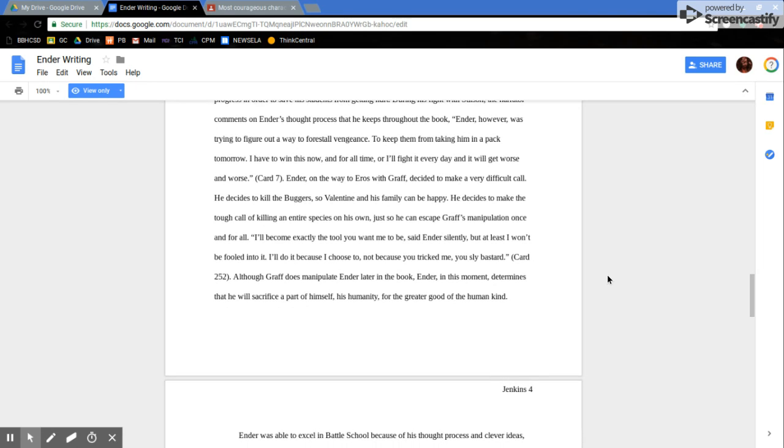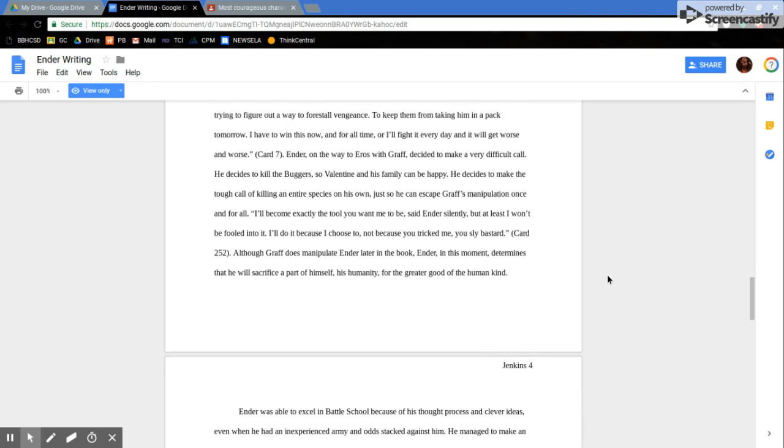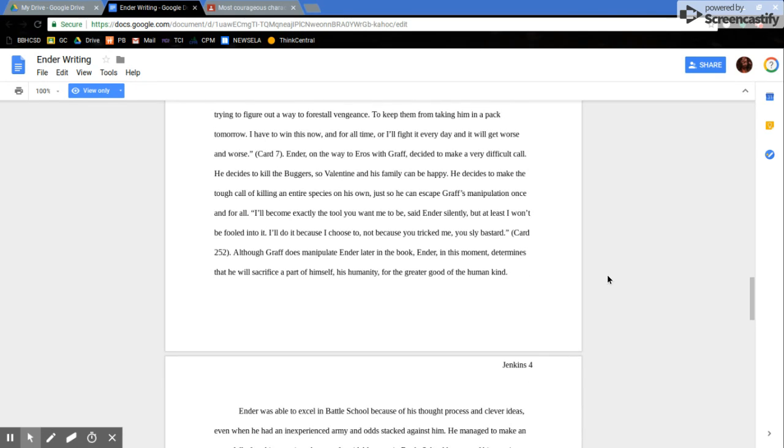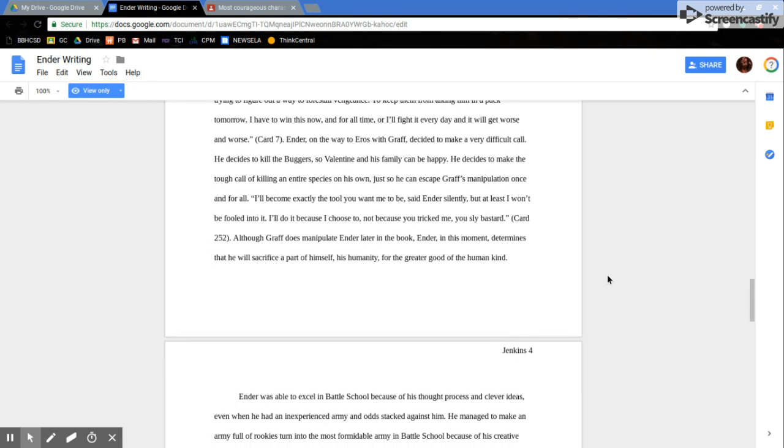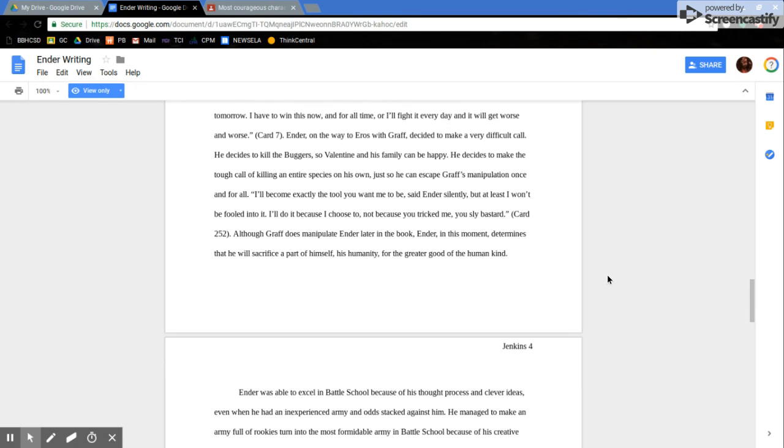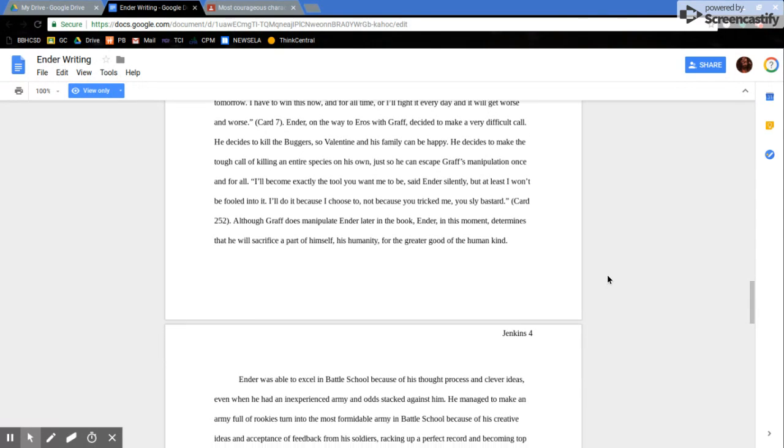Ender, however, was trying to figure out a way to forestall vengeance to keep them from taking him in a pack tomorrow. I have to win this now and for all time, or I'll fight it every day and it'll get worse and worse.